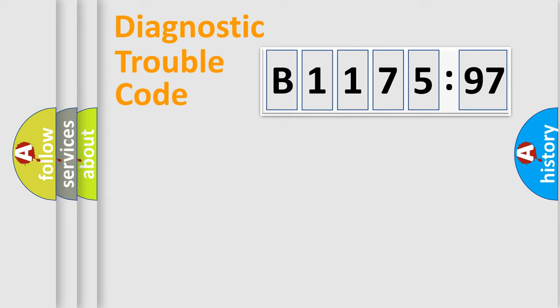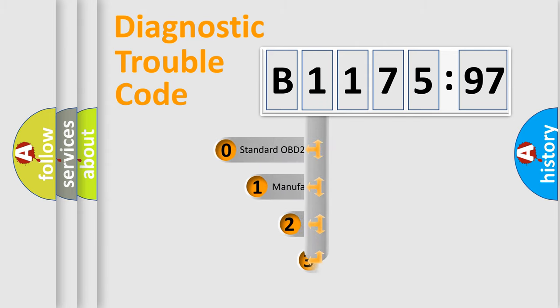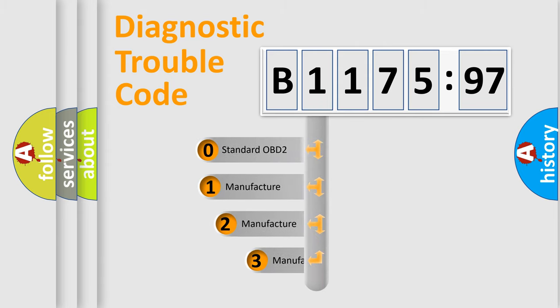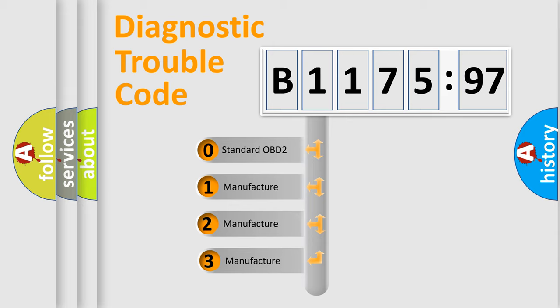Powertrain, Body, Chassis, Network. This distribution is defined in the first character code.